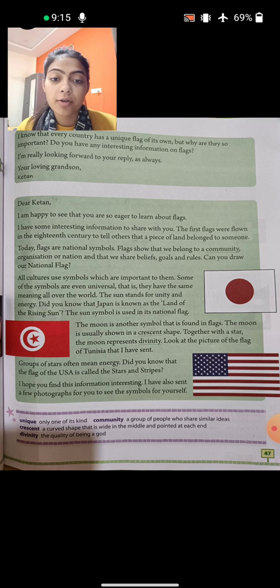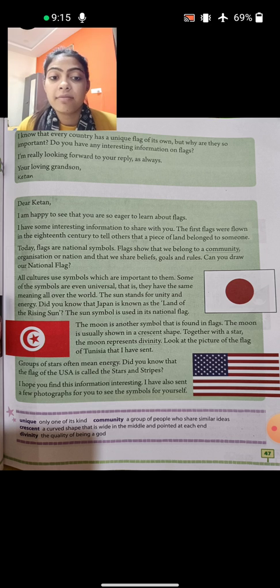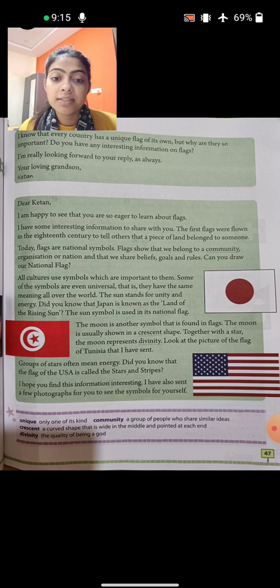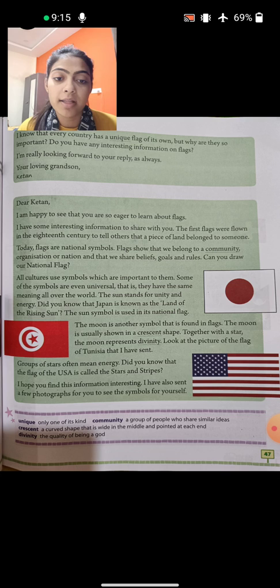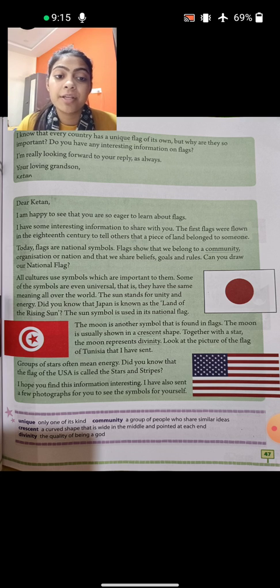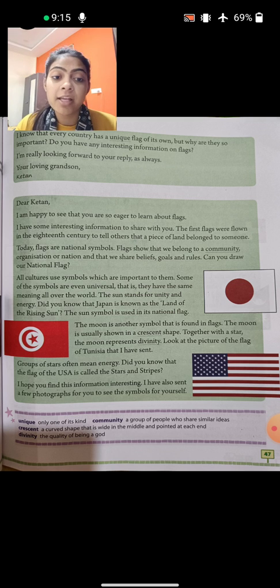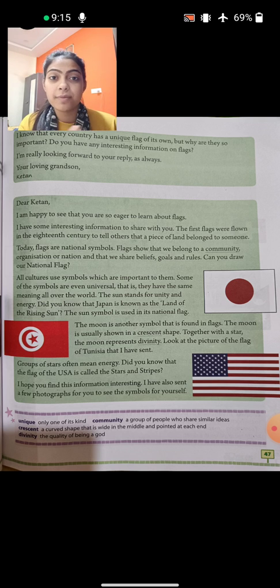Look at the flag picture. Groups of stars often mean energy — jo flag mein group of stars dikhta hai, ye bhi energy se belong karta hai. Did you know that the flag of the USA is called the Stars and Stripes? It has stars on one part and red and white stripes on the other.